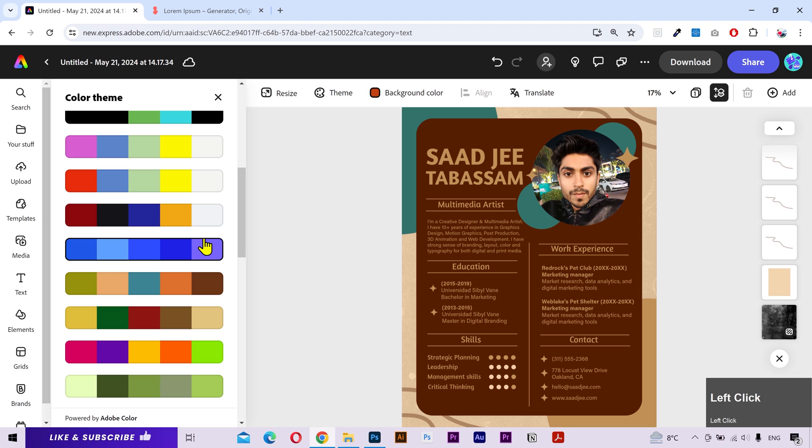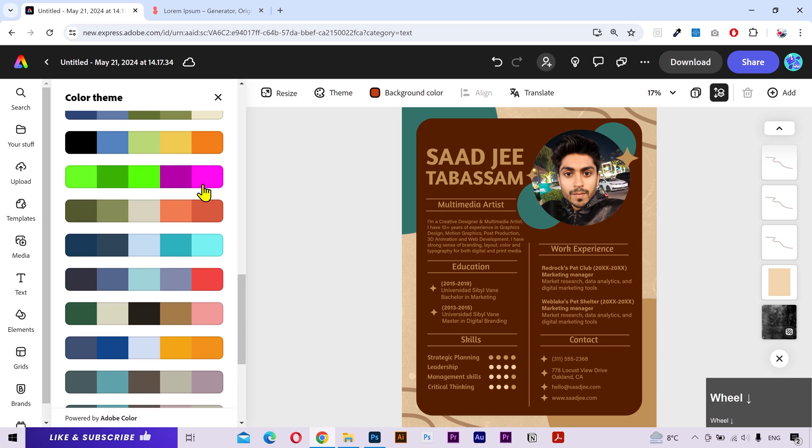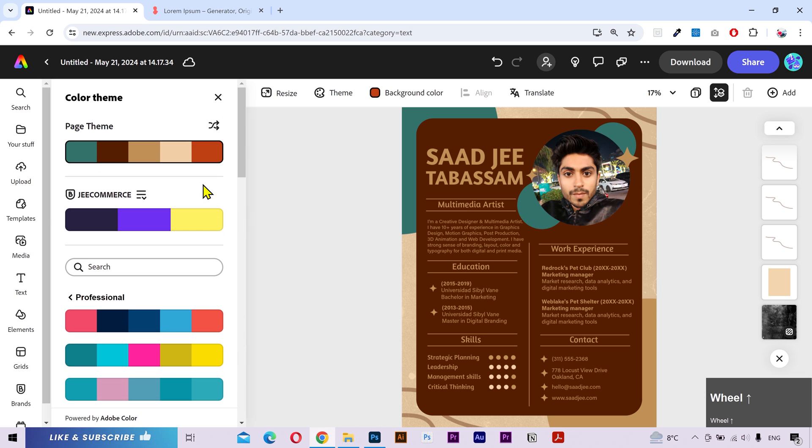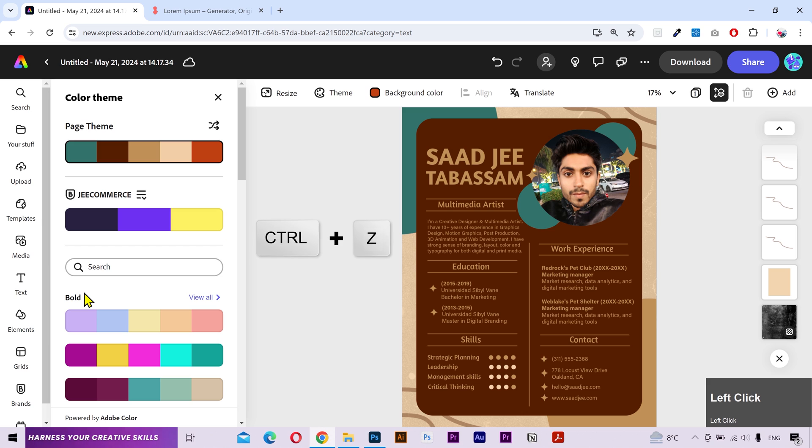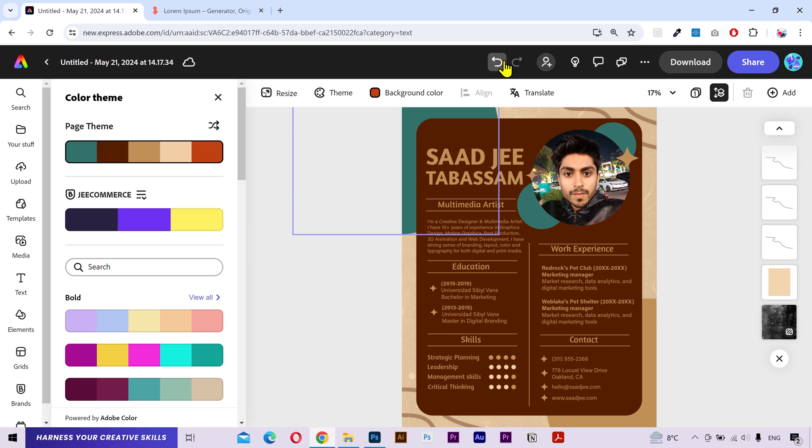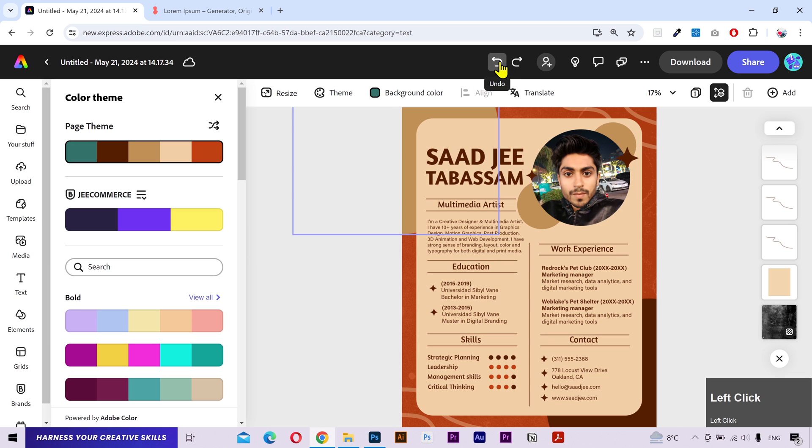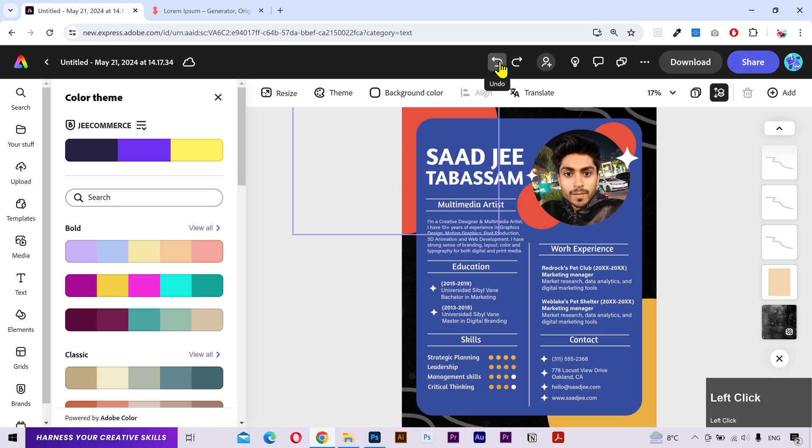If you click on view all, then you can explore more color themes from that particular category. If you want to undo something, then you can either press ctrl plus z keys or use this button to go back to the previous versions.